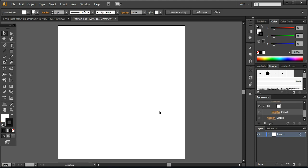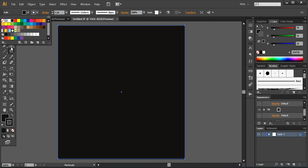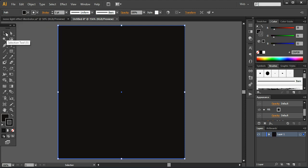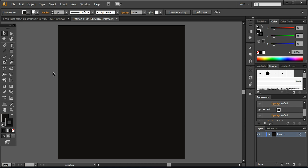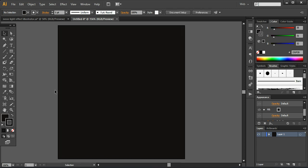Now I'm creating the document and adding a black background, which is very important when creating a neon or glowing effect. A black background gives the best quality results for illumination compared to any other color. I've created it using the rectangle tool, then I'll select this layer and press Ctrl+2 to lock it so it doesn't distract me while working on other layers.